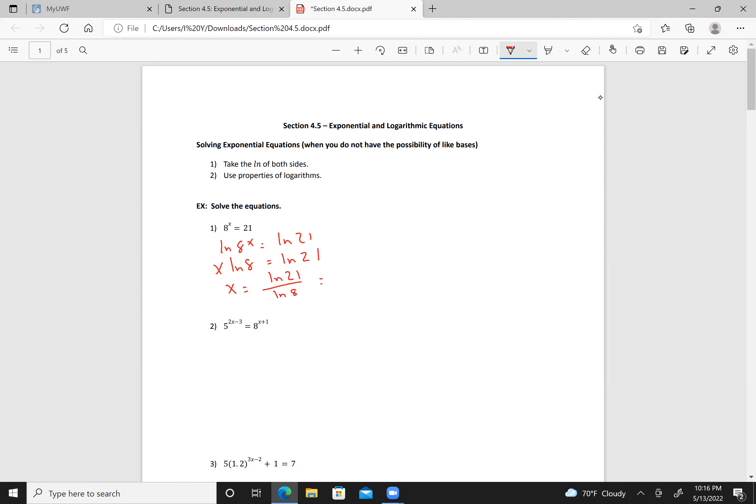When calculating, don't forget to close the parentheses. I have natural log of 21, closed parentheses, divided by natural log of 8, closed parentheses, and I get something along the lines of 1.4641.